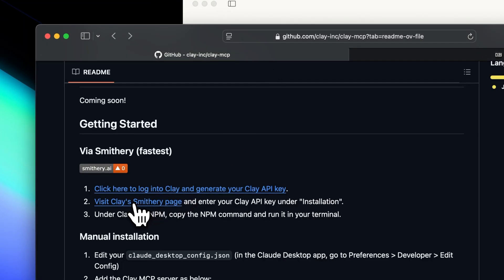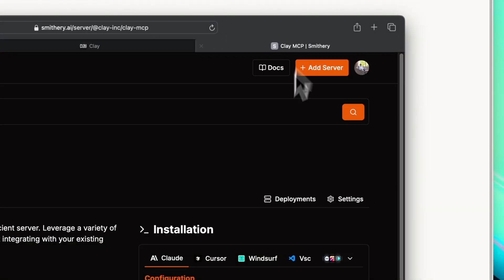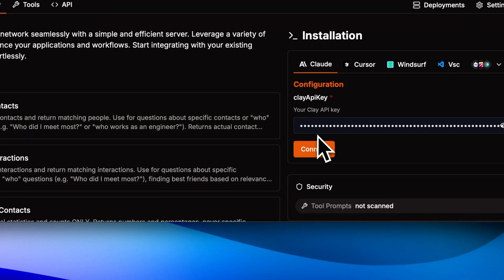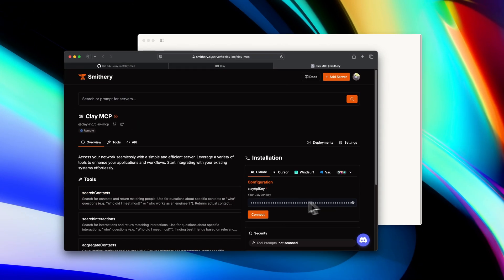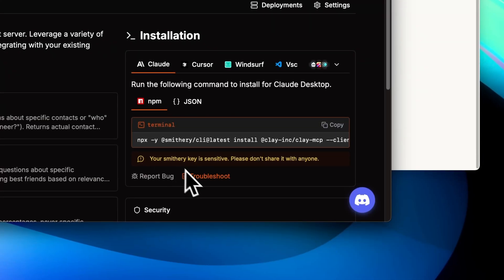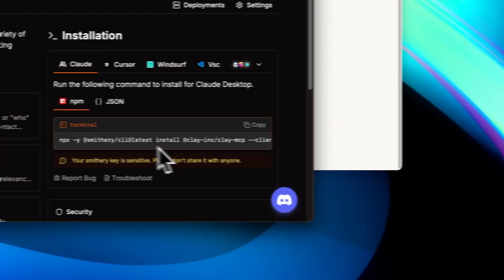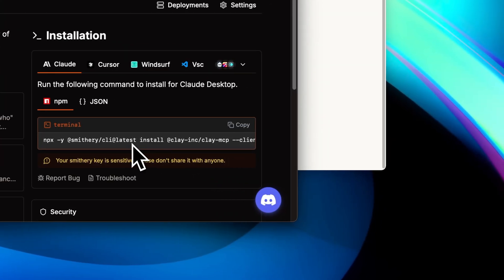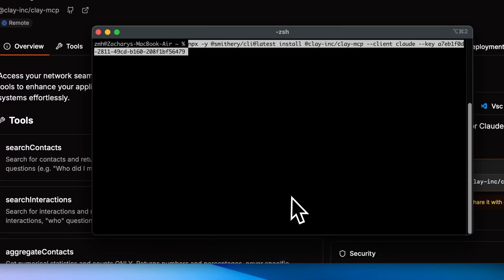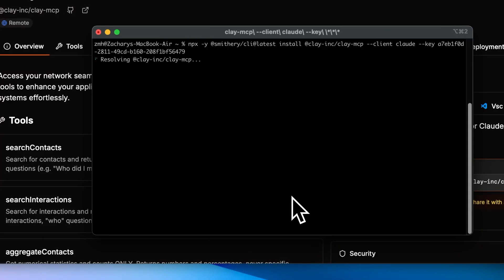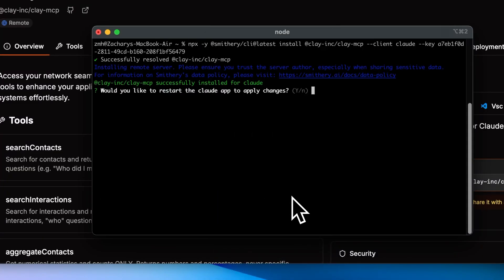Next, you'll want to go to Clay's Smithery page. You'll need to create an account, and then it'll ask you for your Clay API key. Paste that in, press Connect, and then it will give you a command that you can install using your terminal. Open up the terminal on your Mac, paste that in, and hit Enter, and this will install everything you need in one go.